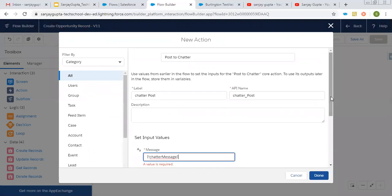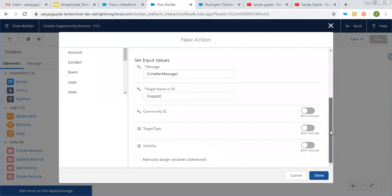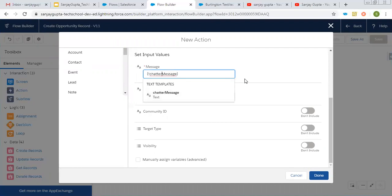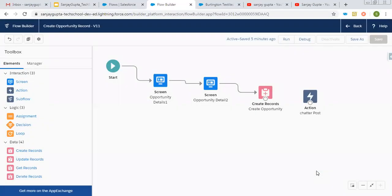So I clicked on done. Now this ChatterMessage is available here. We have other optional values as well. So right now, these are not required. We just need the ID of the record on which we want to post the Chatter. And this way I created the ChatterMessage with the help of text template. Now I'm clicking on done.